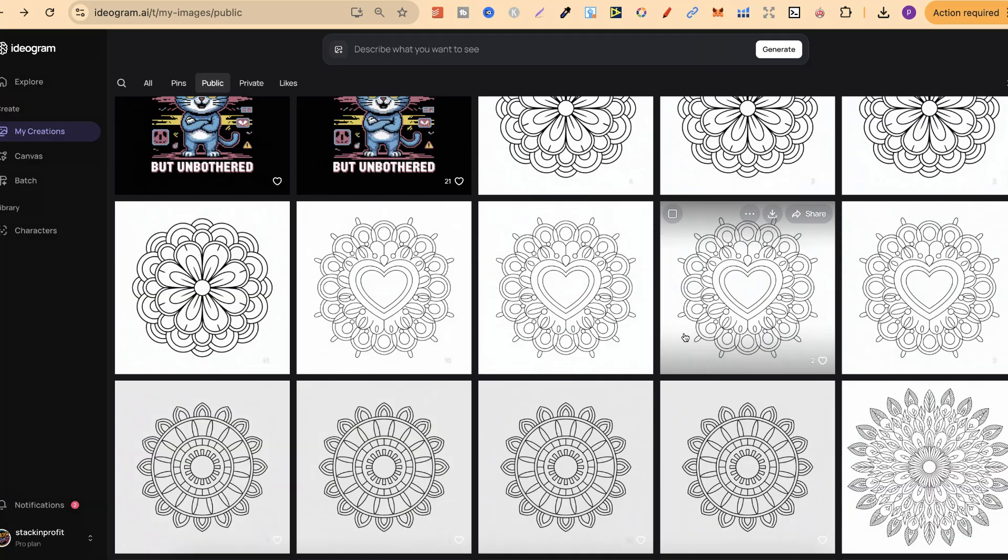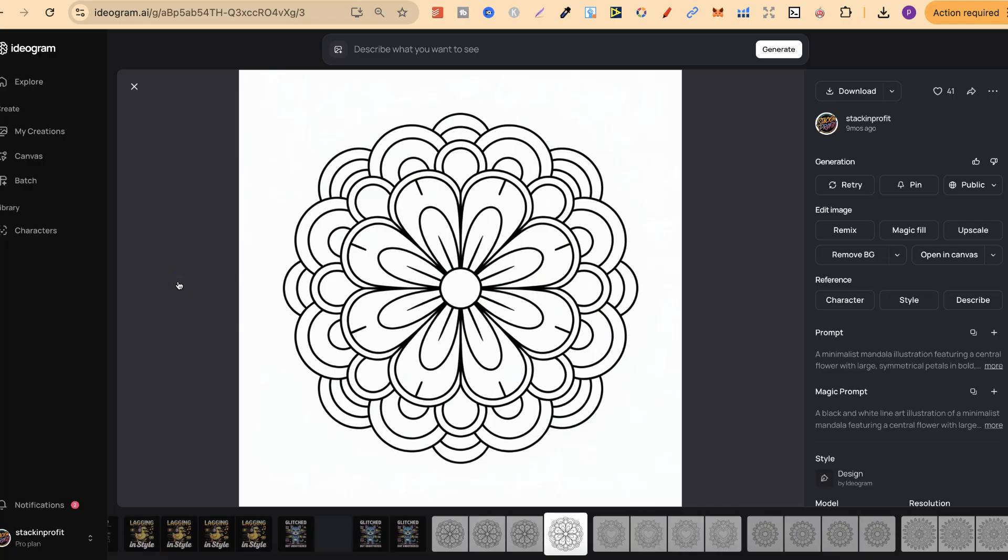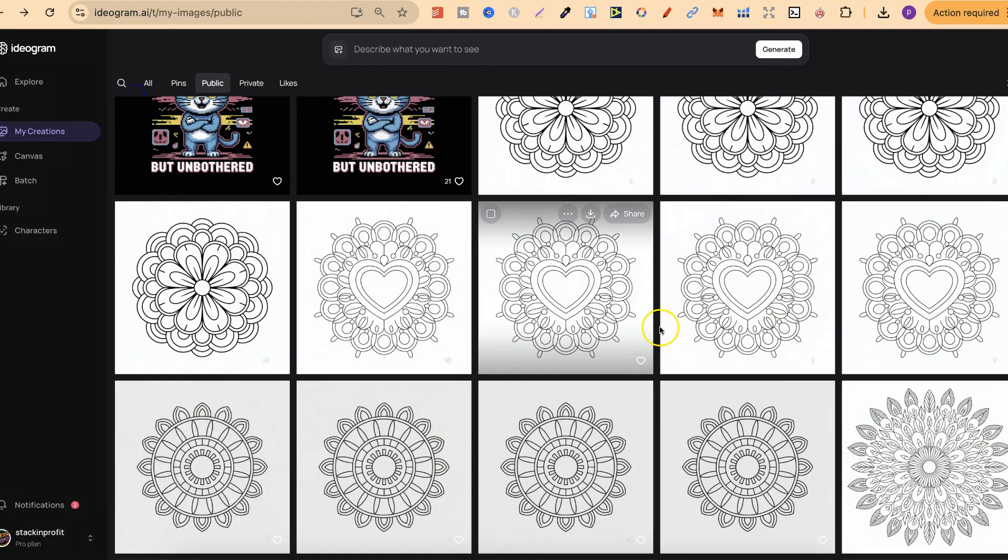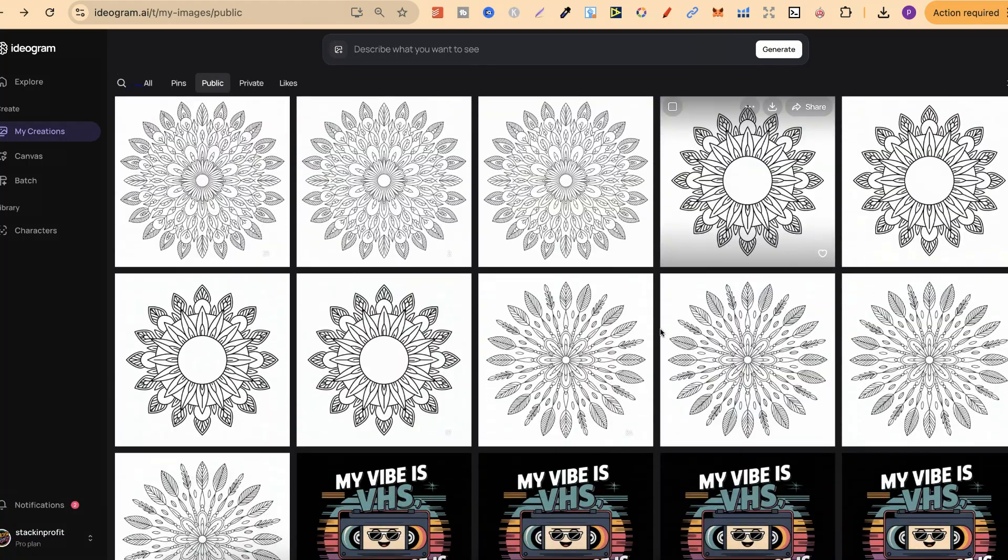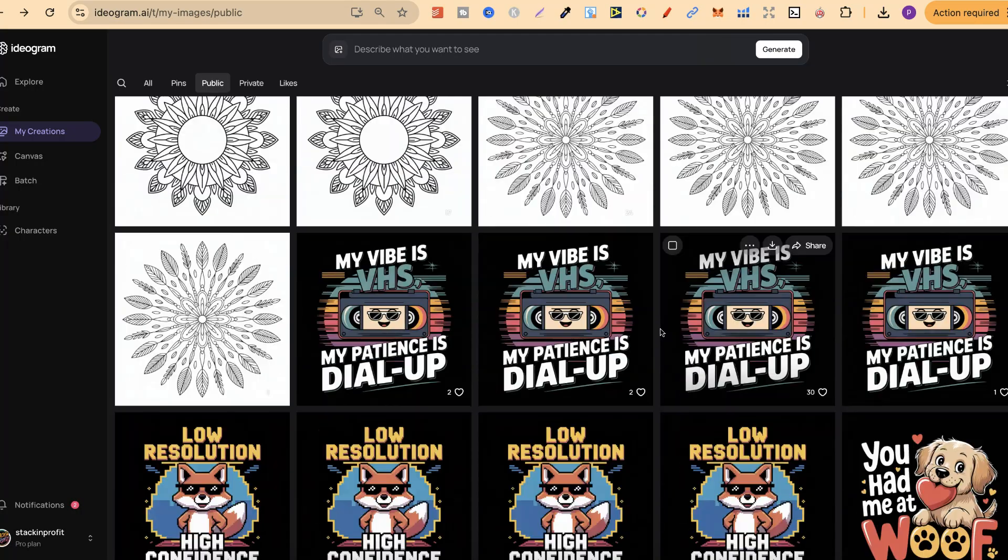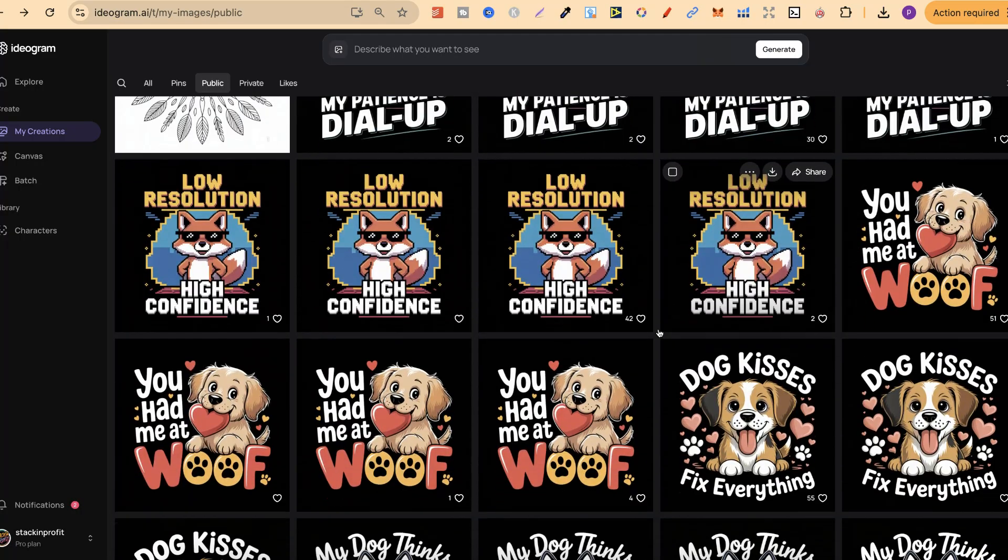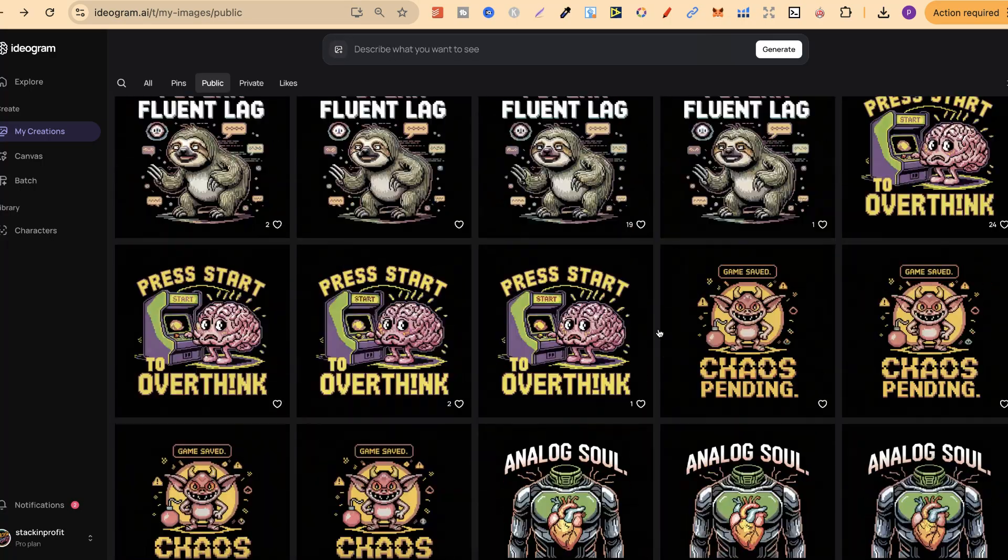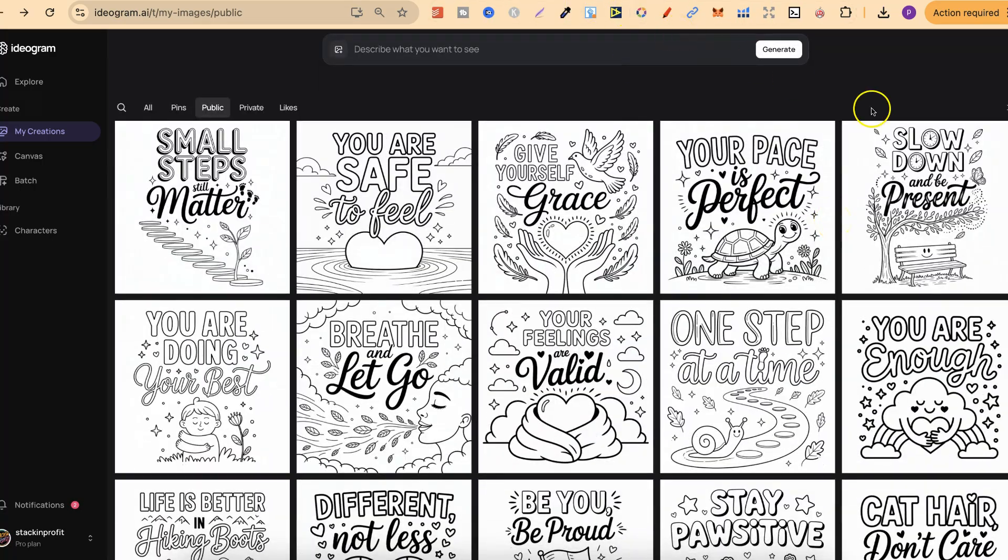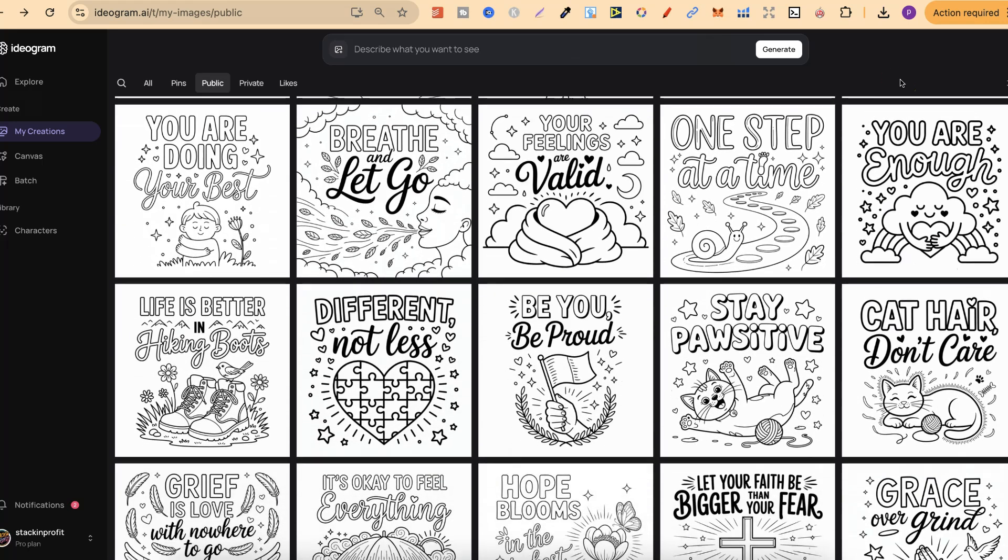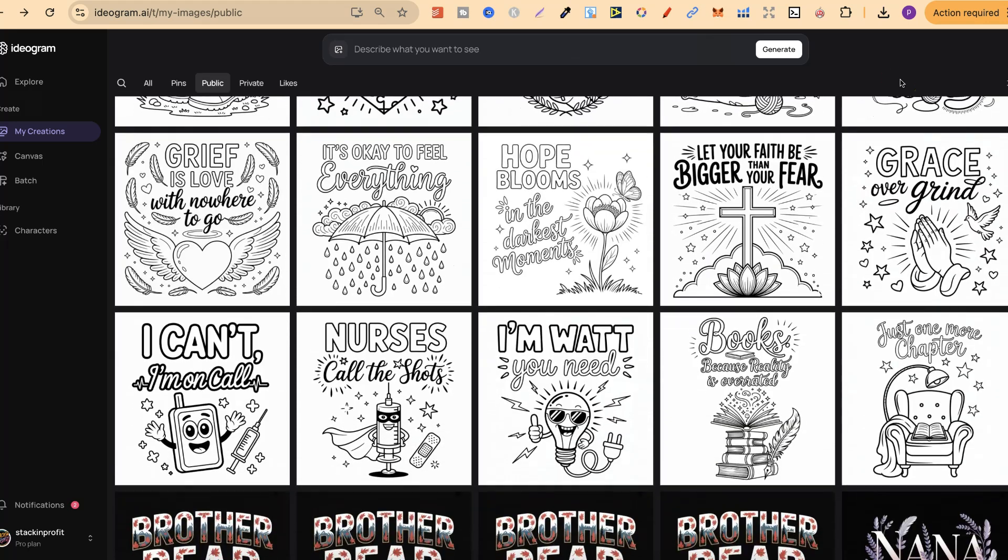But if you find a prompt that you like, or should I say a design that you like, you can simply click onto that design and you're going to find the prompt just here and the magic prompt as well. Which means any design that you like here on my public profile, you can mess around with and make your own designs. But nonetheless, I just wanted to show you that all of those prompts are still highly relevant here in Ideogram.